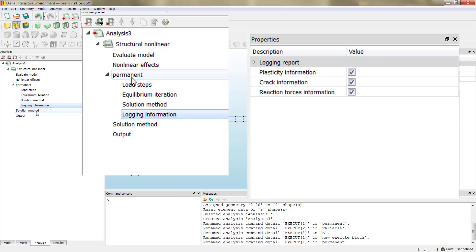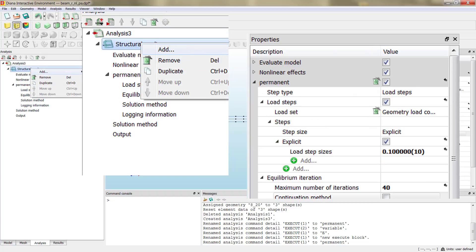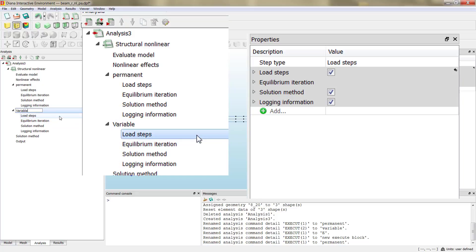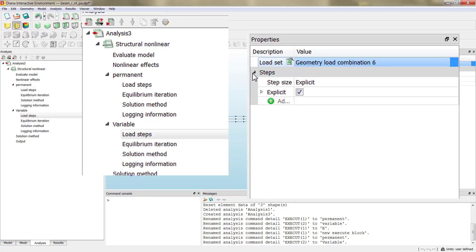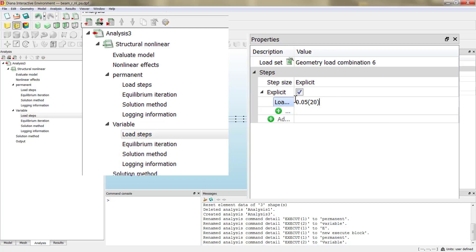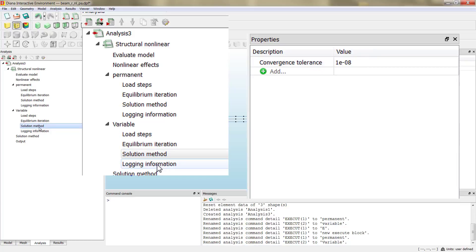We can define as many execute blocks as we need. We create a new one — add execute load steps — and change it to variable. Here we change to number 6, which corresponds to the variable load. In this case we are going to apply the load in 20 steps, defining steps of 0.05, 20 times. This will end up with 1.0 times the variable load applied over our beam. We set the iterations for this block as well, and leave the other options by default.